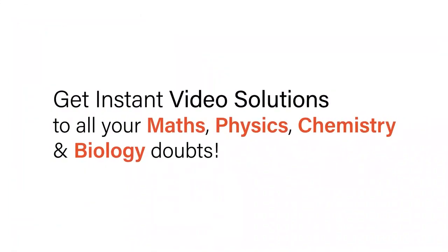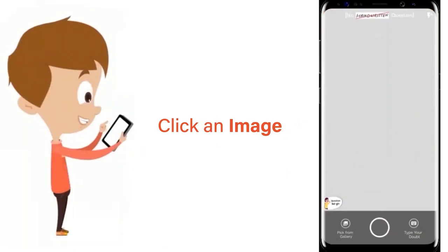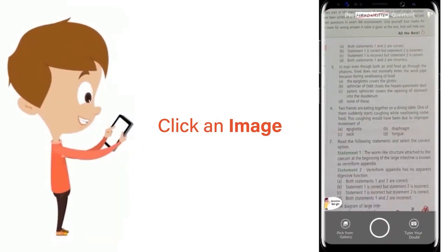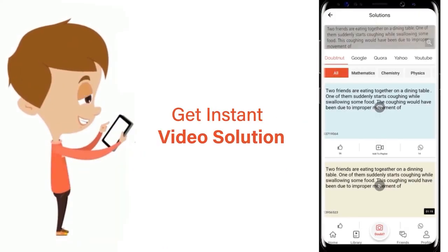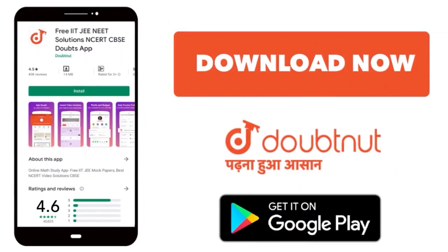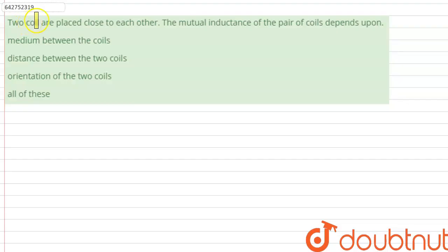With DoubtNet, get instant video solutions to all your maths, physics, chemistry, and biology doubts. Just click the image of the question, crop the question, and get instant video solution. Download the DoubtNet app today.